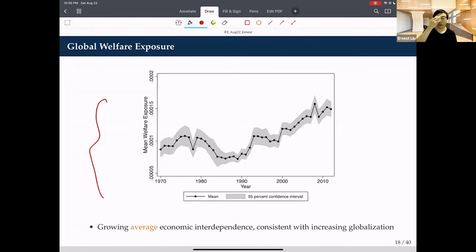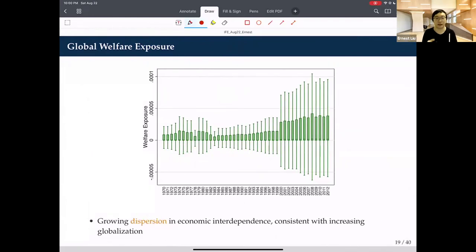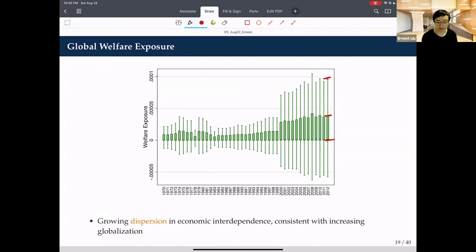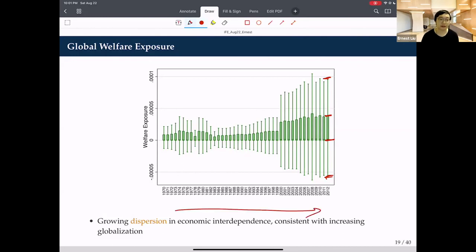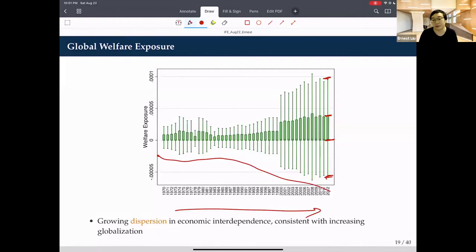This picture shows the global welfare exposure—the average welfare exposure across countries over time. In line with increasing globalization, countries benefit more on average from each other's productivity growth. The box-and-whisker plot shows the interquartile range and the fifth and 95th percentiles of bilateral welfare exposure in a given year. Exposure on average is increasing over time, but dispersion is also increasing. Notably, in every year the fifth percentile is negative even though the average is positive—computed using Eaton-Kortum, not even the multi-industry version.